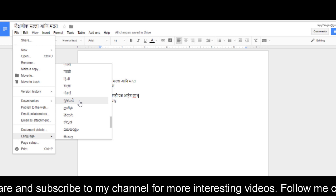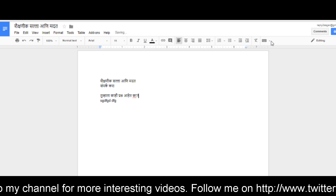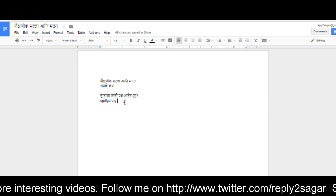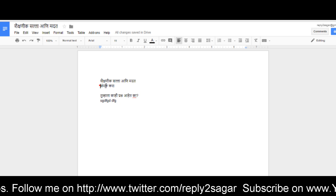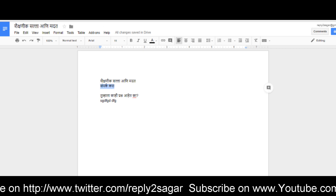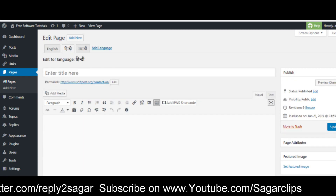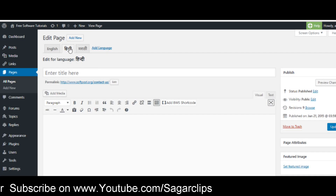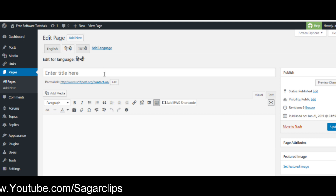If you have any questions related to this process you can leave a comment and I will try to reply. After your page is ready, just copy and paste it into the title and description section in the dashboard and then update that page. Once that process is done, you can simply select the language on your website and that page will be displayed in that particular language.